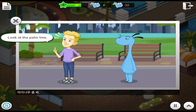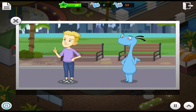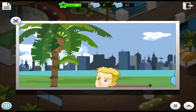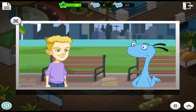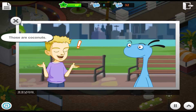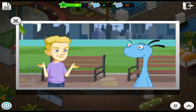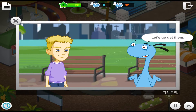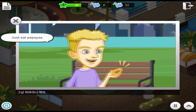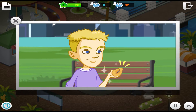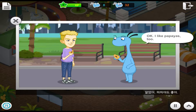Look at the palm tree. What are those? Those are coconuts. Wow! Let's go get them. No. It's dangerous. Just eat papayas. Okay. I like papayas, too.